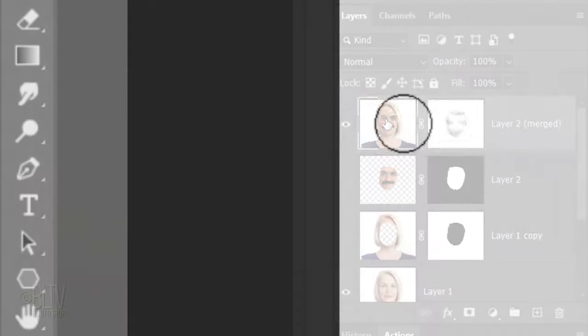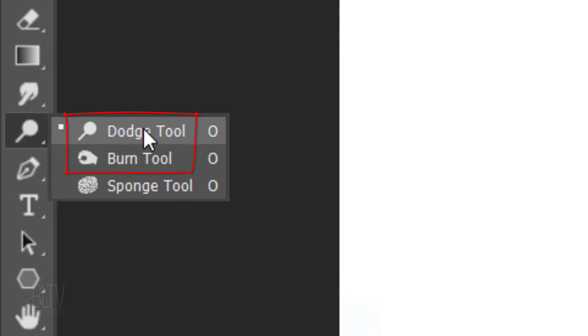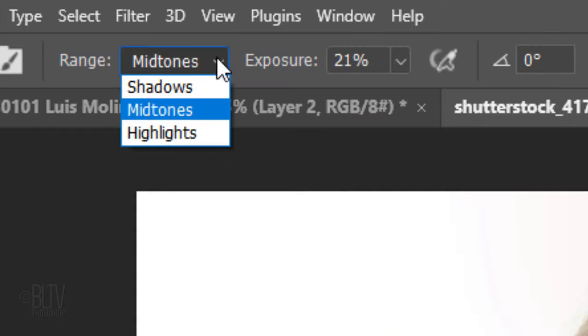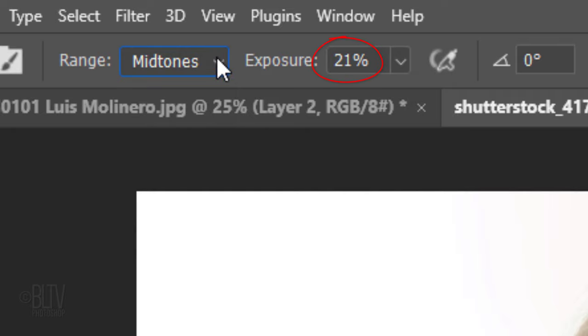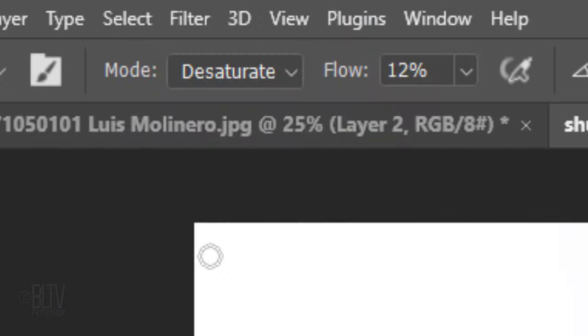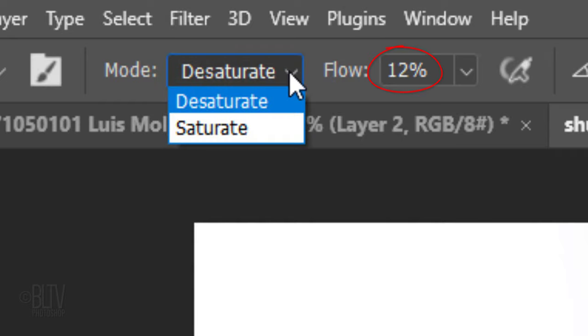To lighten its midtones, make the top layer active and open your Dodge Tool. The Dodge and Burn tools lighten and darken your image, respectively. The more you paint over an area with the Dodge or Burn Tool, the lighter or darker it becomes. At the top, pick Midtones and reduce the exposure to approximately 20%. Adjust the brush's size and brush over areas of the face you'd like to lighten. If some areas have a bit too much color, open the Sponge Tool, pick Desaturate and make its flow approximately 10% to 15%. Brush over those areas to desaturate them.